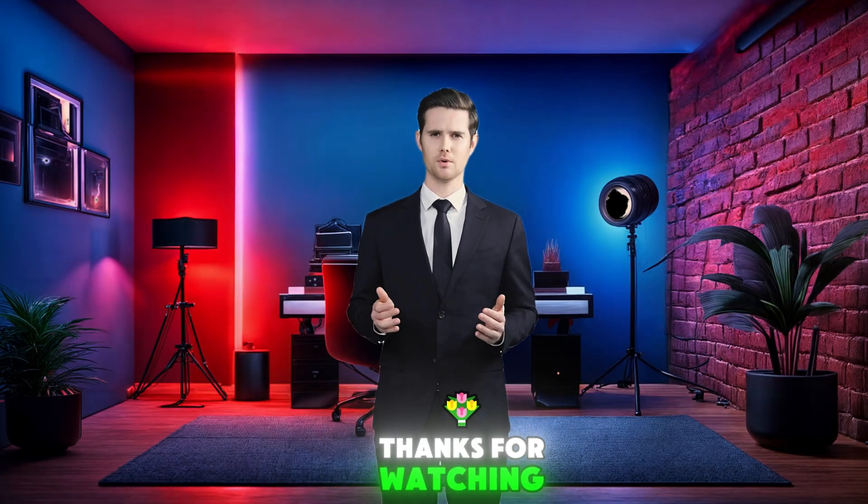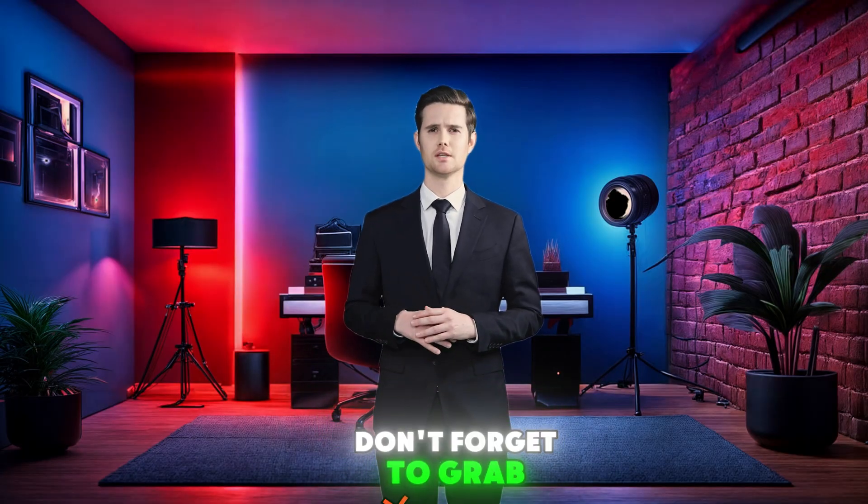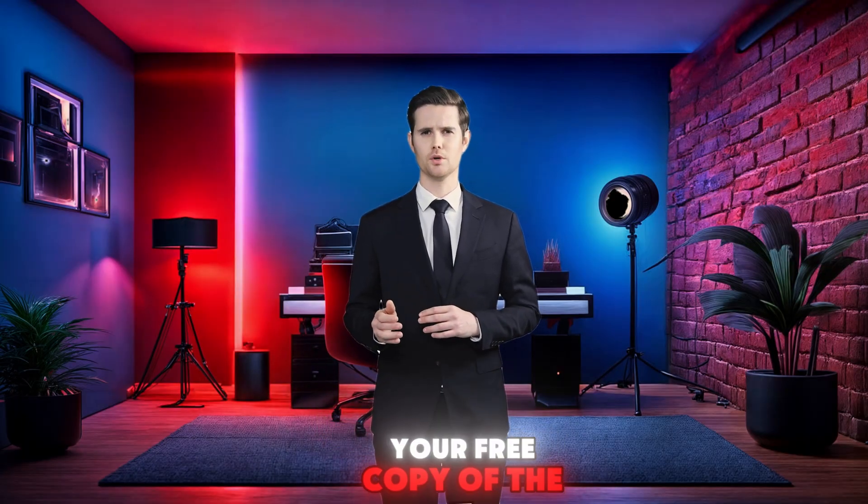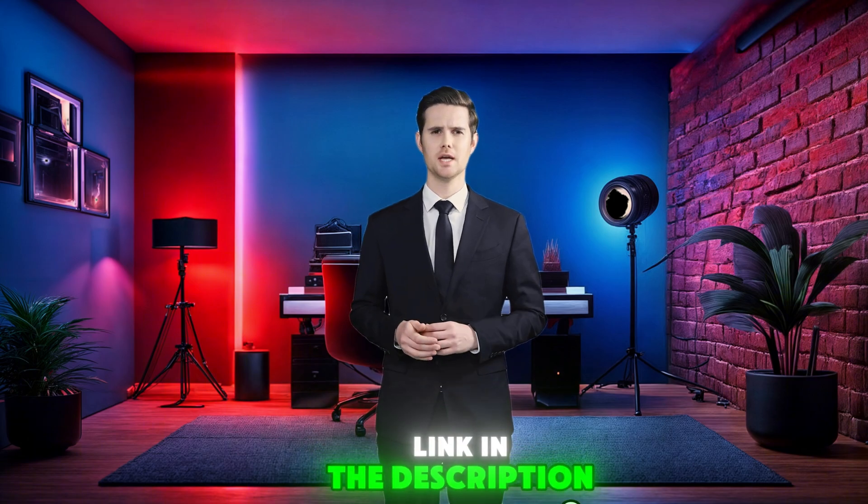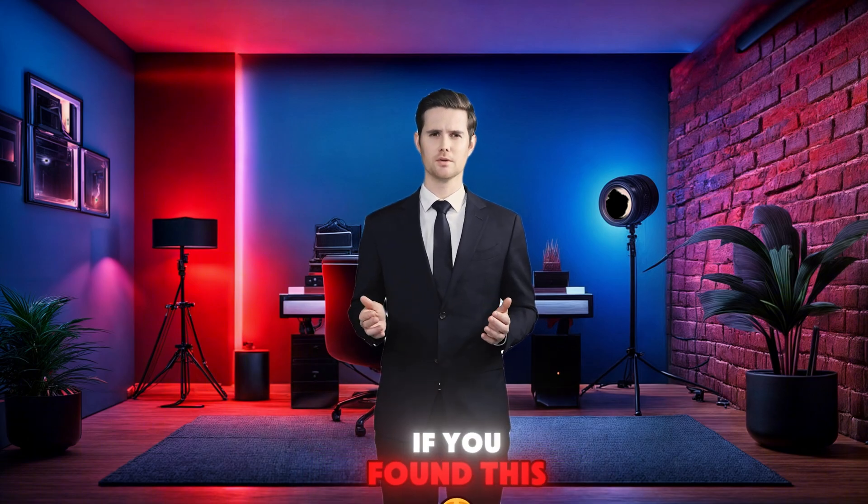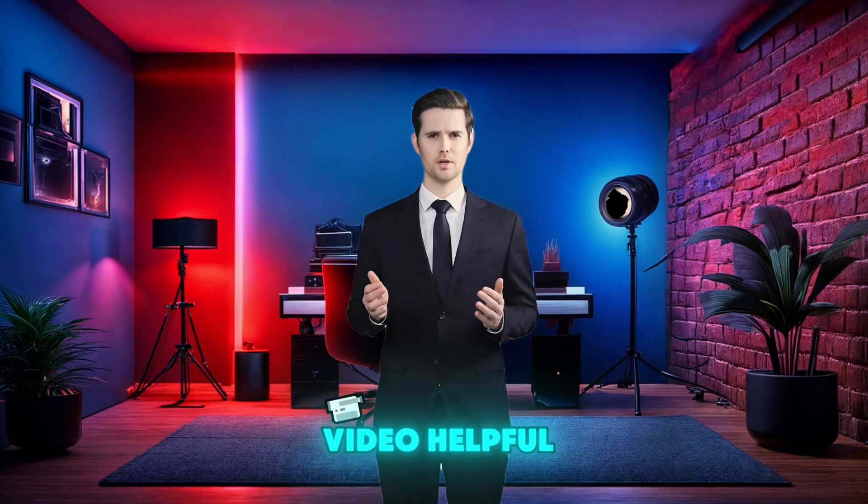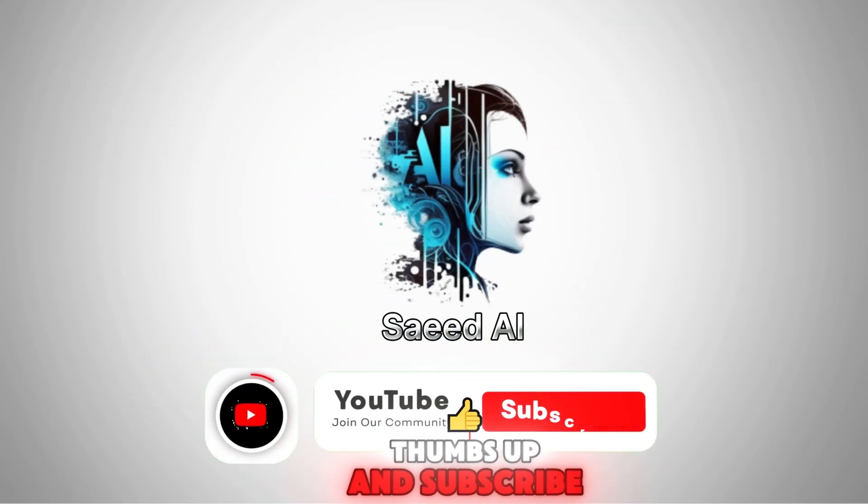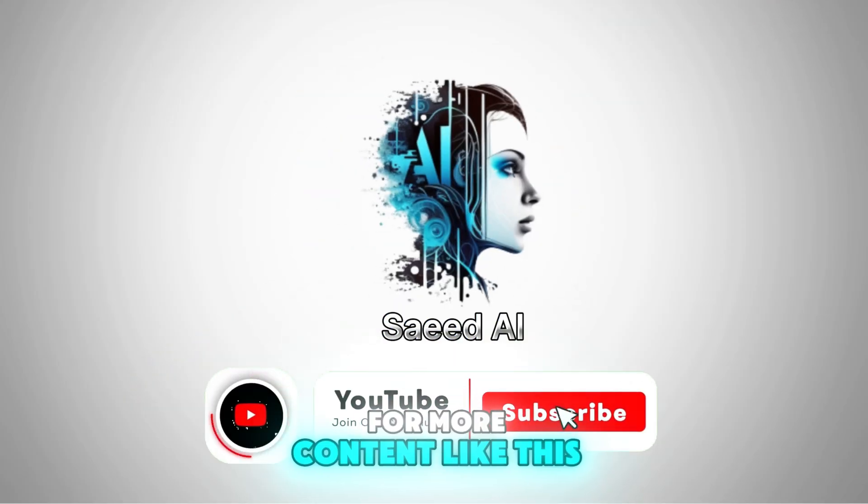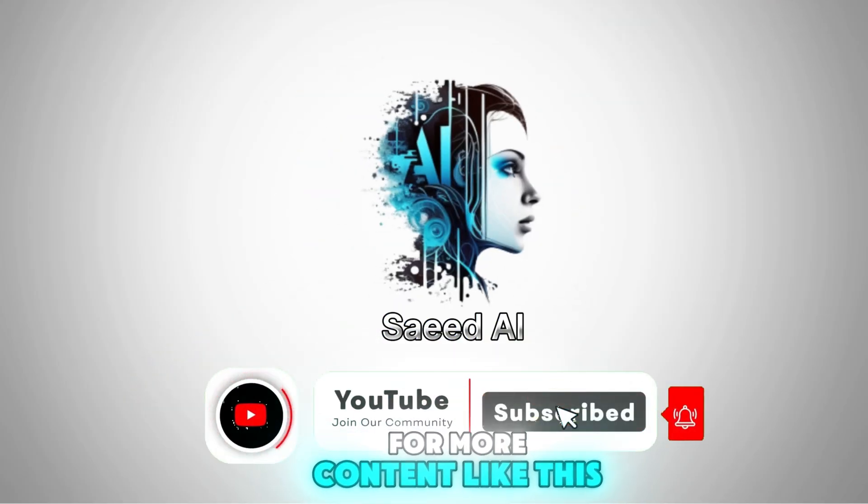Thanks for watching. Don't forget to grab your free copy of the prompt book. Link in the description. If you found this video helpful, please give it a thumbs up and subscribe for more content like this.